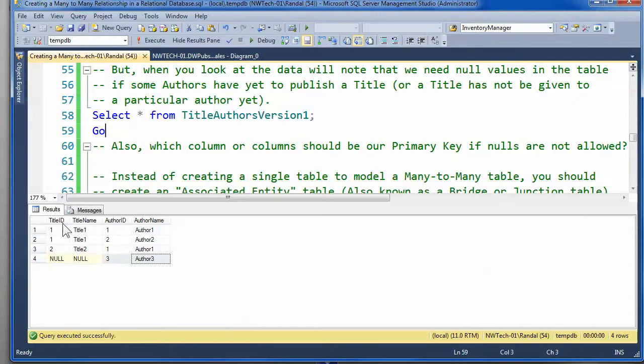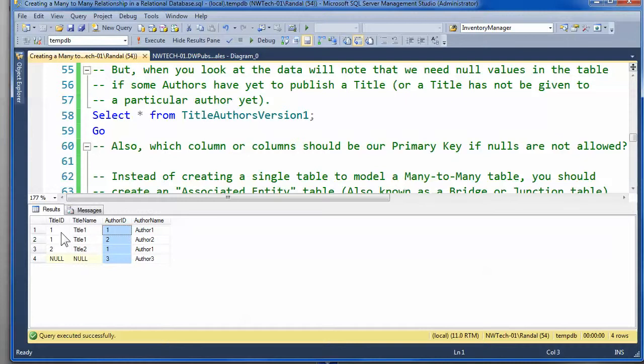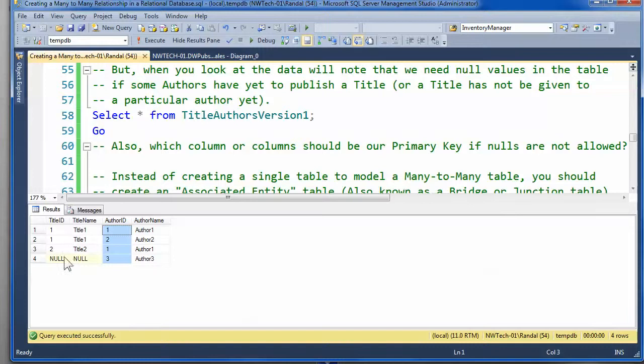In this design, we have a title ID, and we have an author ID. And if we put the combination together as a composite, they would easily represent the unique combination of title and author, and provide us with an unique identifier. There's a couple of problems with that.